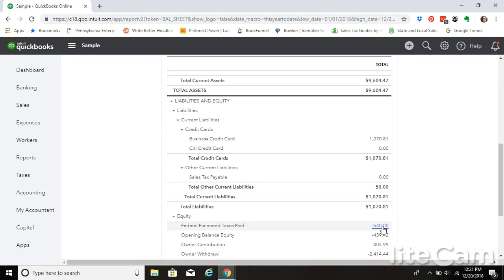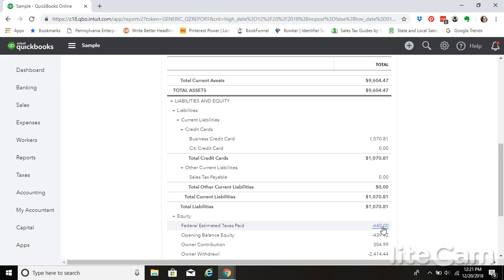But this is not an expense of your business. It is, it's another type almost of an owner draw. So if we click on here, we can see the details of our estimated federal tax payments that we have made throughout the year.